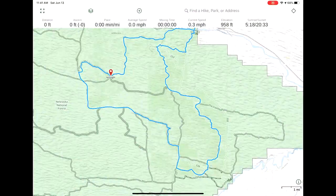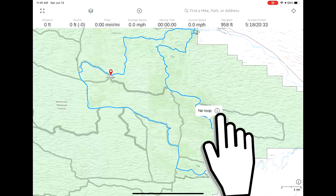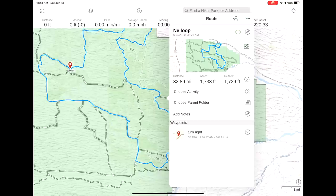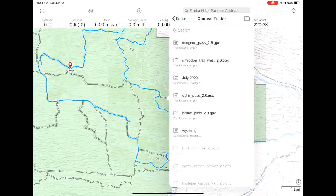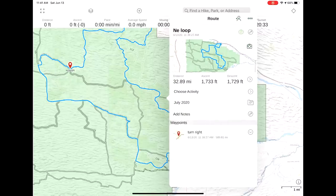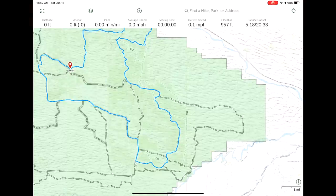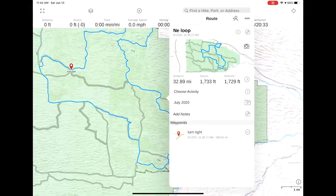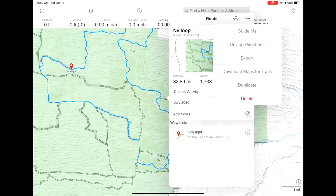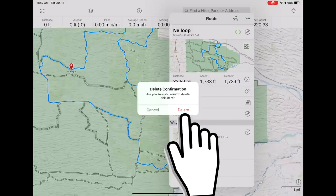Now we're going to take that route and make sure we save it into the proper folder so we're able to find it when we need to. This is basically the same on the iPad and the desktop or laptop — you just touch the route, then the circle, tap that, go to Choose Parent Folder, and we want this in the July 2020 folder. Now to delete a route or a waypoint, you simply touch on it, hit that again, go up here to these three little dots, and delete.